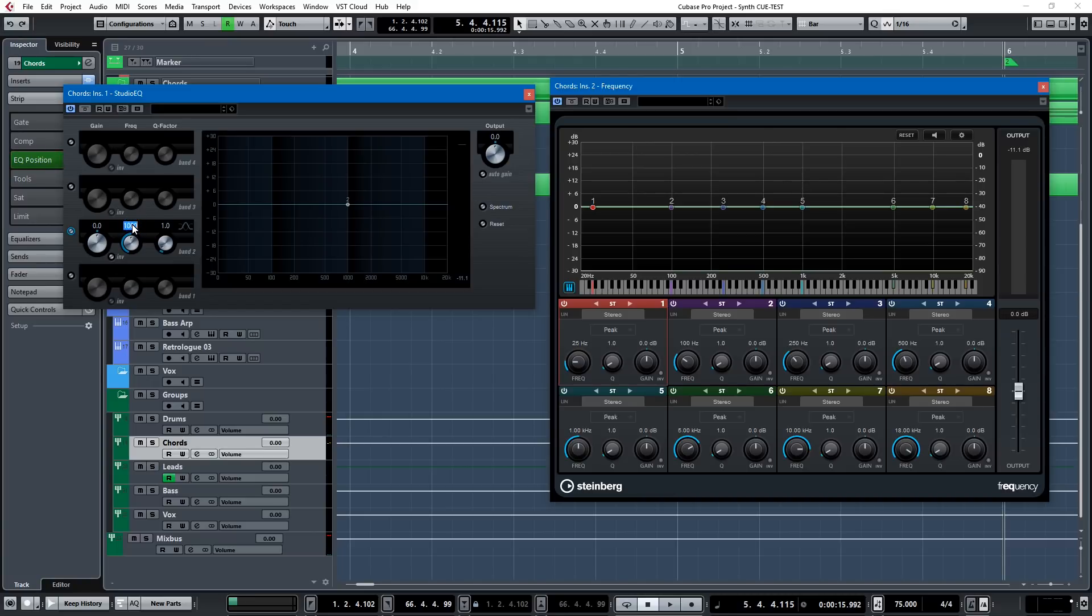I mean, I know that A is 55, 110, 220, 440. E is 82.4, 164.8, but I don't need to know that.